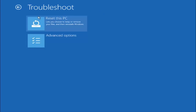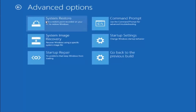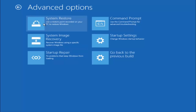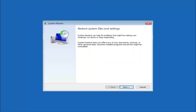Now that we are underneath the Troubleshooting window, select Advanced Options. Now there are a few different methods we are going to go through in this tutorial. The first one will be to select System Restore — it should be the top left item. You'll get a dialog window saying that System Restore can help fix problems that might be making your computer run slowly or stop responding. System Restore does not affect any of your documents, pictures, or other personal data, but recently installed programs and drivers might be uninstalled.